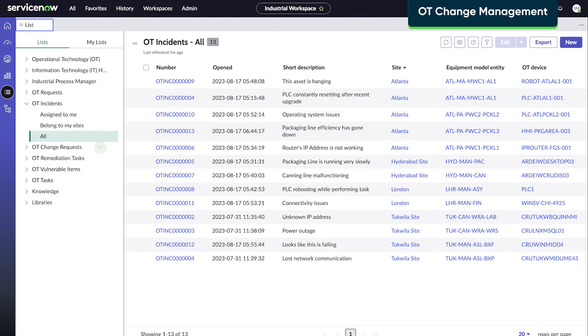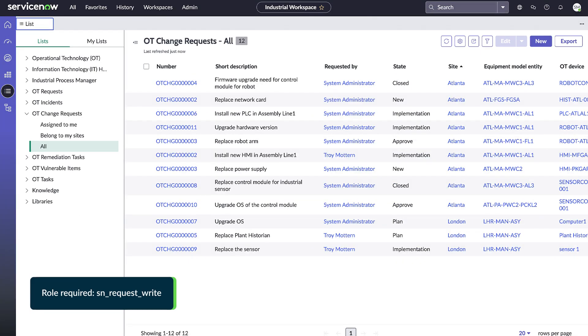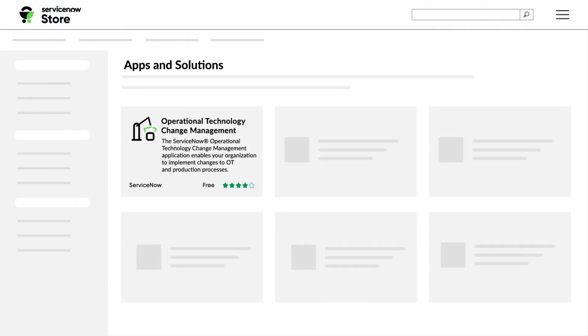The next OTSM solution is OT Change Management, which helps teams work together on changes to OT devices or equipment configurations. OT Change Management is available in the ServiceNow store.